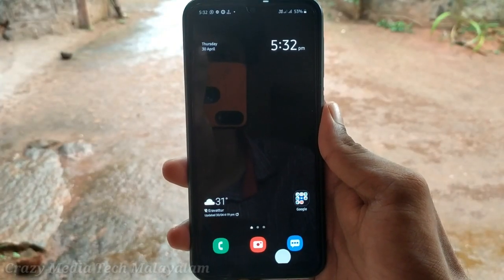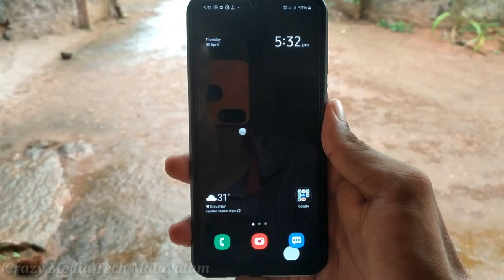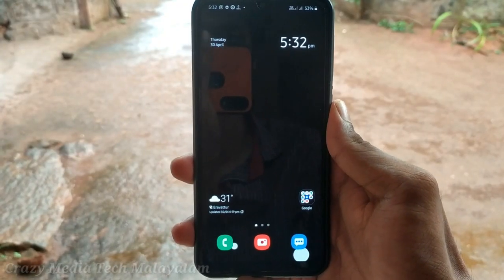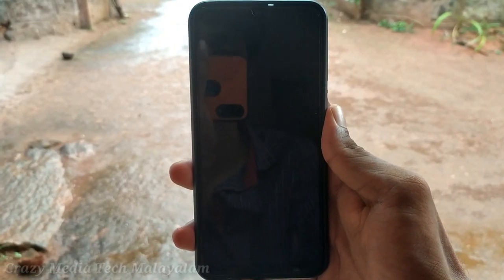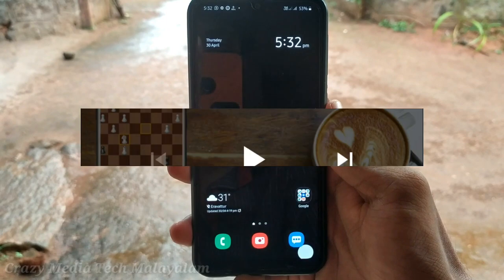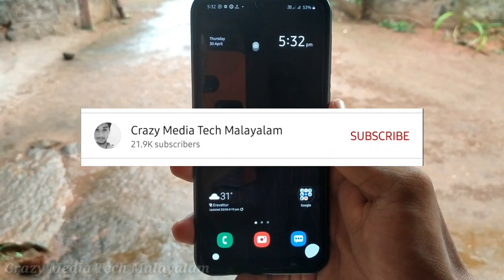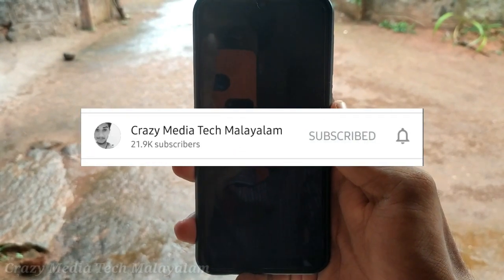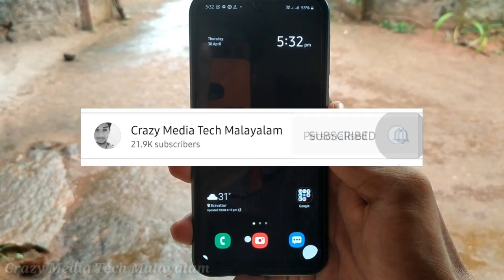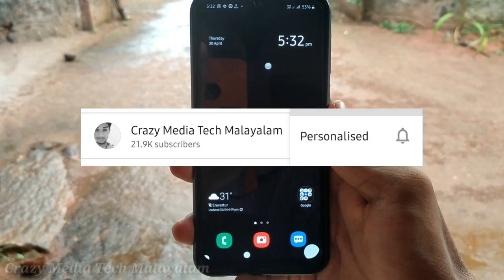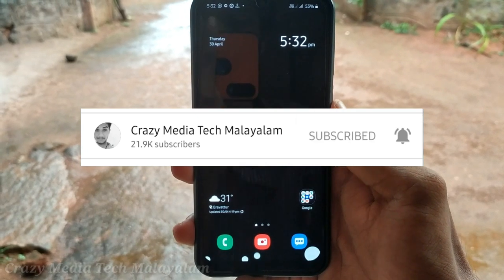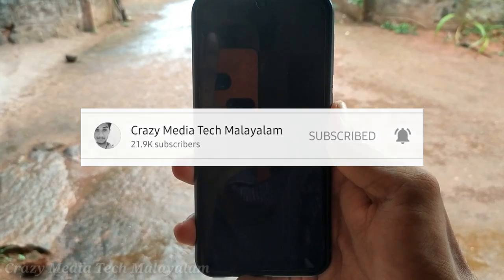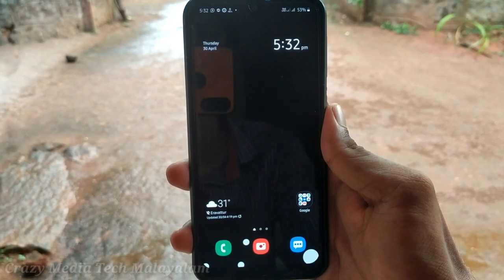We will set our phone and the video details. If you are new to our channel, you can subscribe to our channel and you will get a notification. So, let's go to the video.